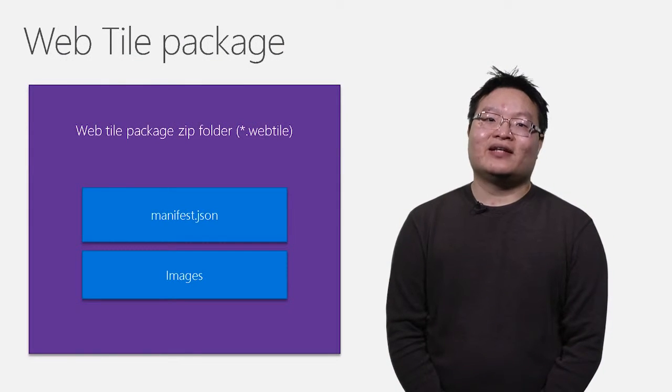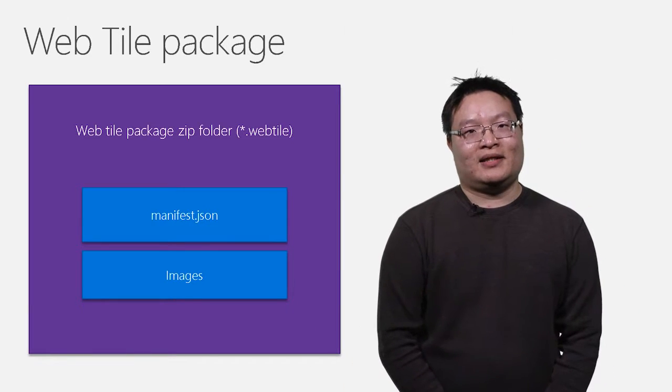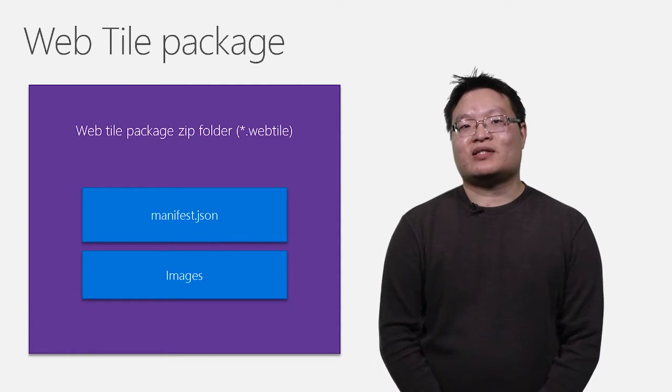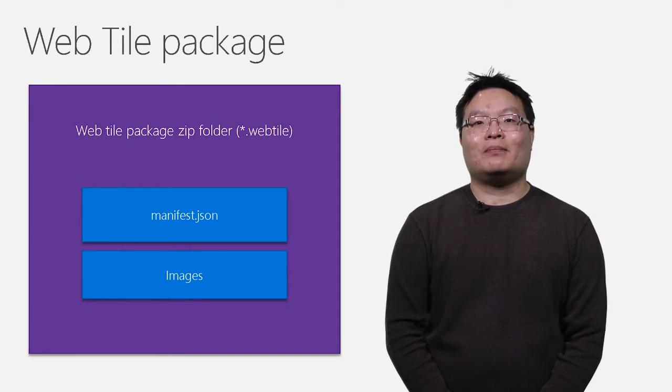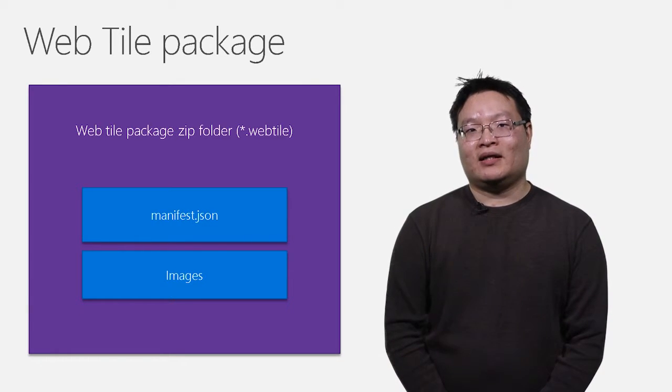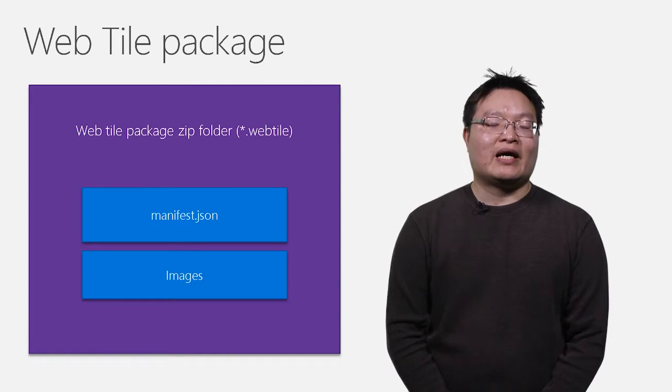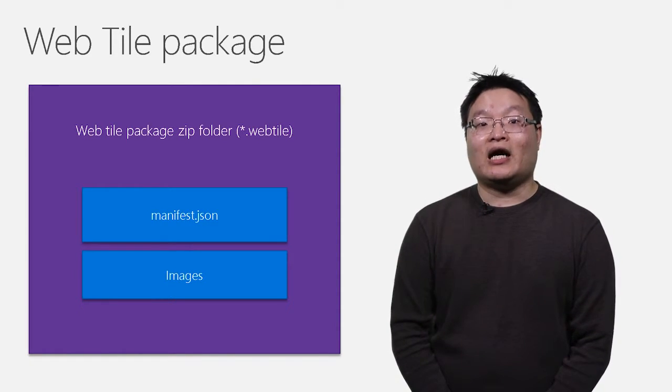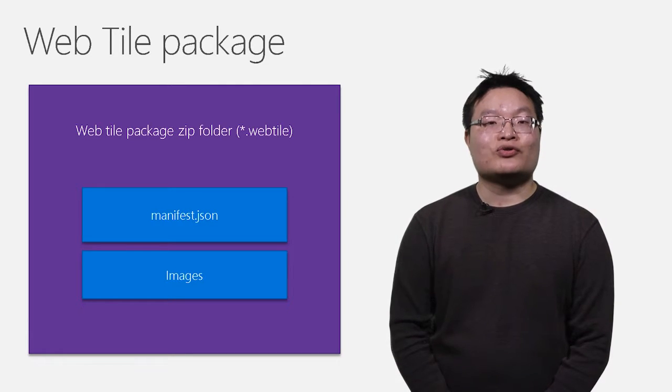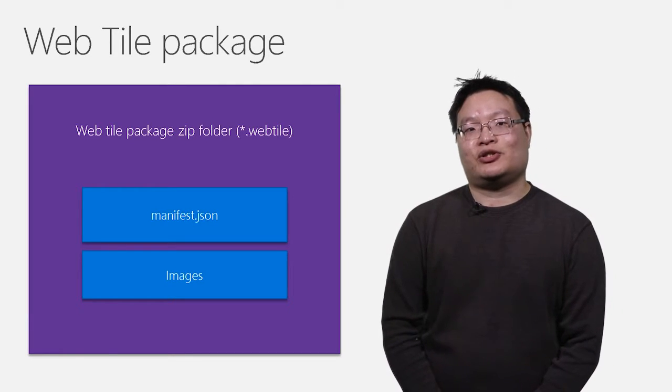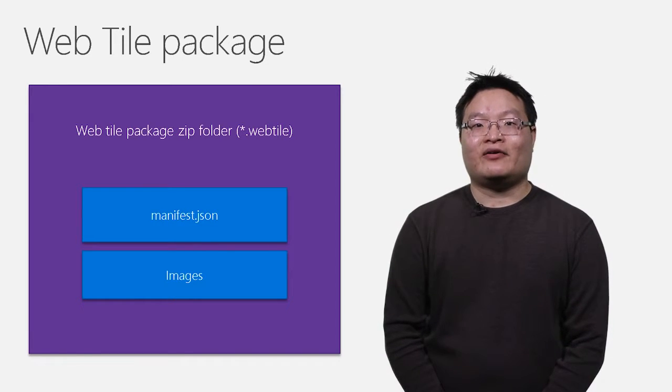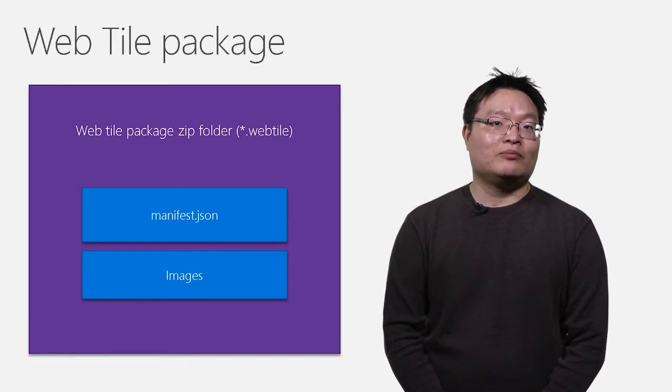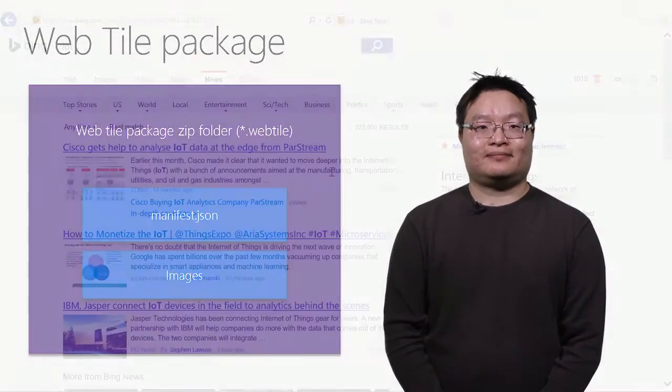Now, let's peek under the hood to see what makes a web tile. It is a simple zip file with a .webtile extension that contains a manifest JSON file. This manifest describes your data source and how you want to extract part of the data source and how you want to display them on your band. It also contains some icon images that you can use as part of the tile.